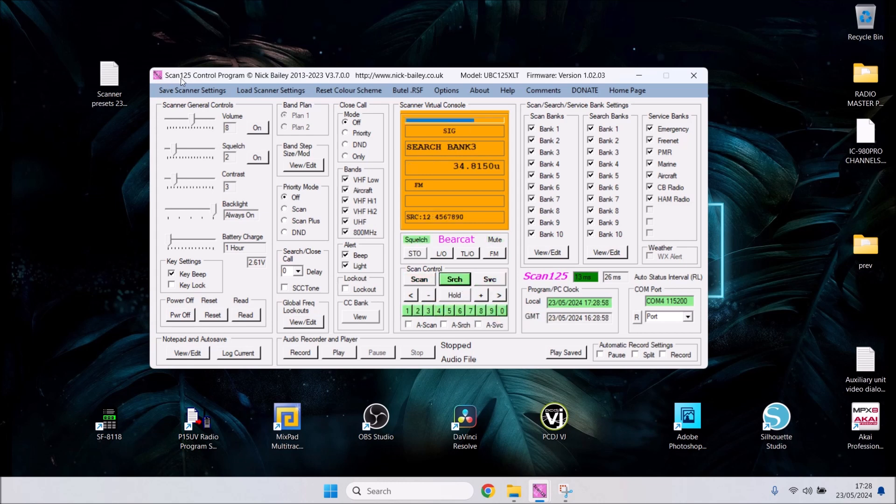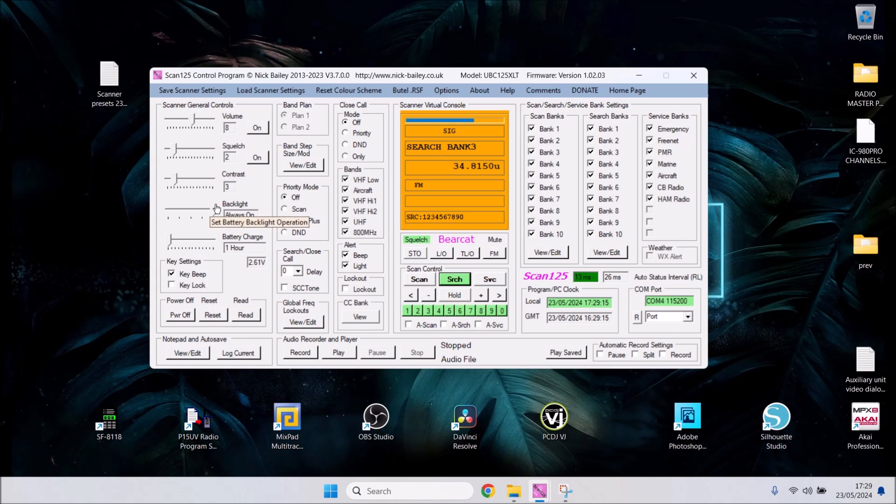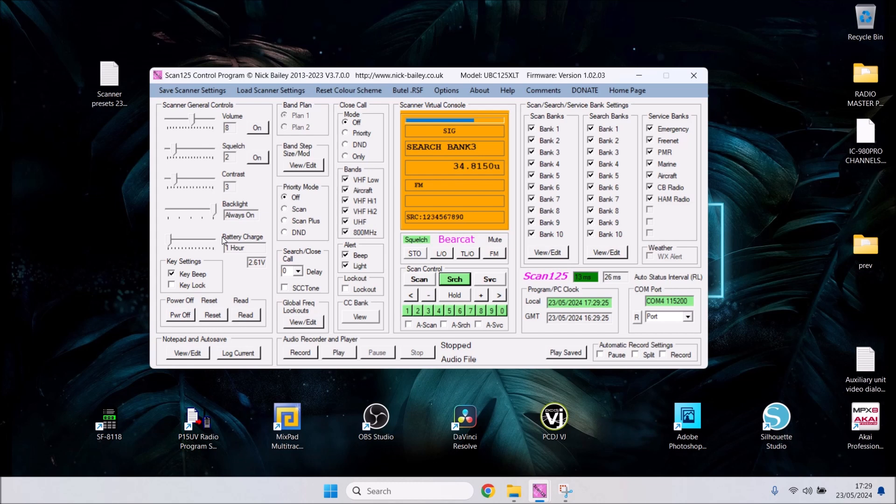You've got scanner settings on the left side - scanner general control. You can control your volume. Squelch - recommend keeping that between two and three. Contrast is your discretion, just the contrast of the scanner screen. I've got my backlight always on. It will charge as well but slowly, so make sure you've got good quality batteries and an additional battery charger. Make sure you've got all your bands ticked - VHF low, aircraft, etc.